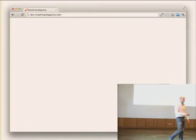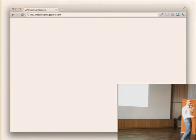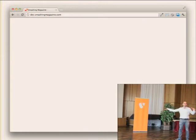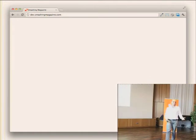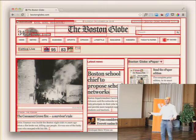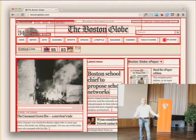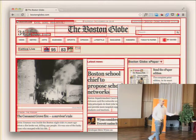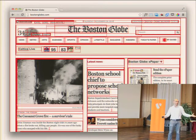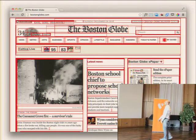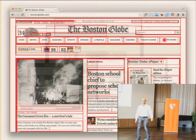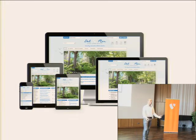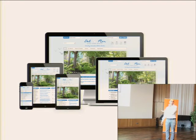Most of us, when we think about the web, probably picture it living in a browser chrome. For designers and developers, it looks more like moving boxes around to make sure the design and layout works. When someone asks about responsive design, you probably picture multiple screen sizes. But maybe that's not quite what it's supposed to be.